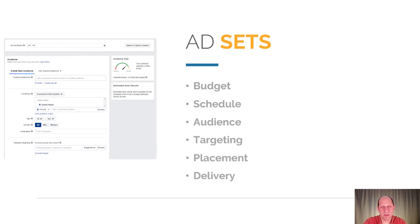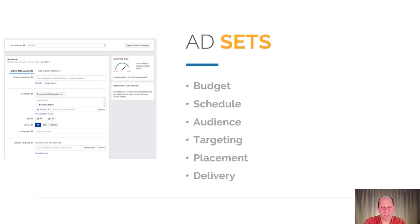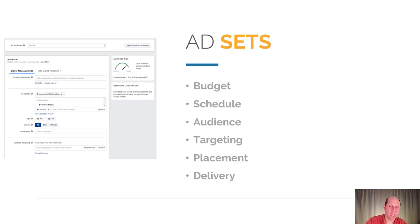The next thing you can set within your campaign is the ad set. A campaign is at the top, and you can have multiple ad sets underneath it. Each ad set has the ability to set the budget, the schedule of time that you want to run the ad, the audience you're targeting, additional targeting criteria, and the placement on different aspects within the Facebook network. Placement could also be Instagram — Facebook ads are really also Instagram ads. And finally, the delivery options for each ad are set within the ad set. You can have multiple ad sets per campaign.